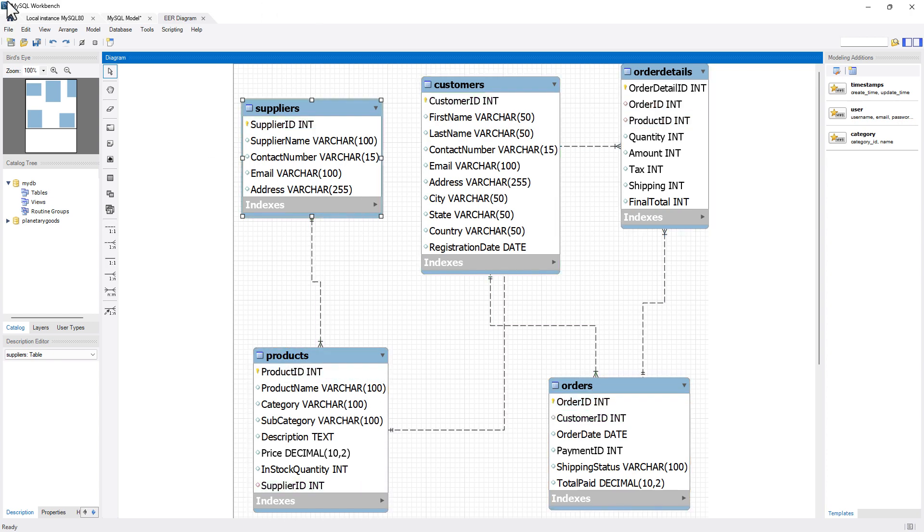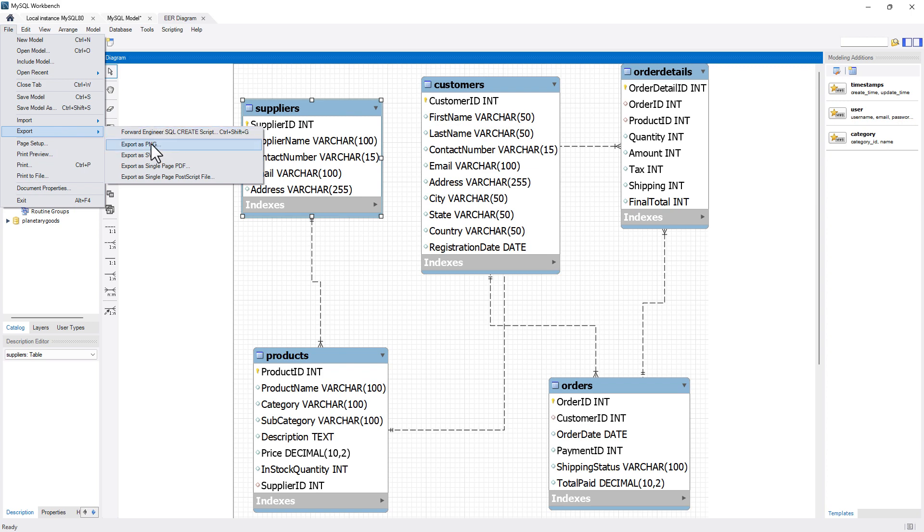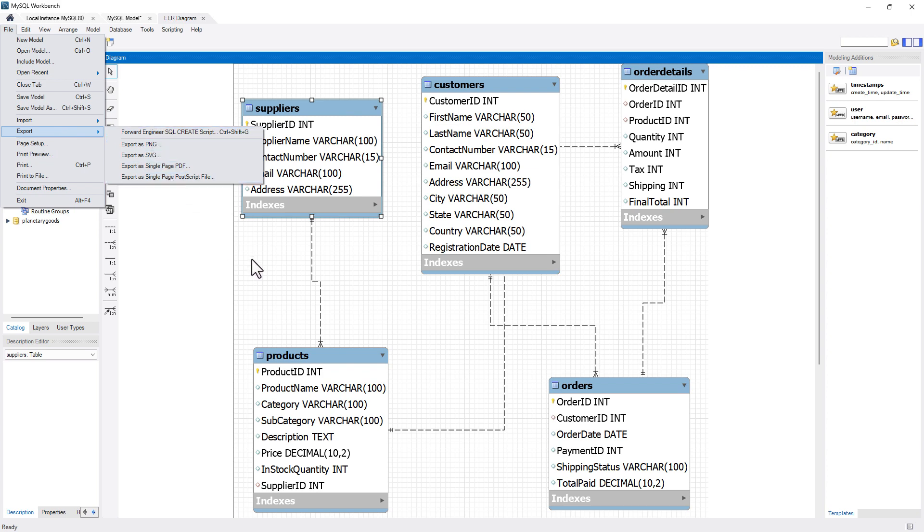This is a diagram that you can even export. I can go to file, I can say export, and you can export this as PNG or a single PDF file. So this is one way of generating the entity relationship diagram for an already existing schema using MySQL Workbench reverse engineer tool.